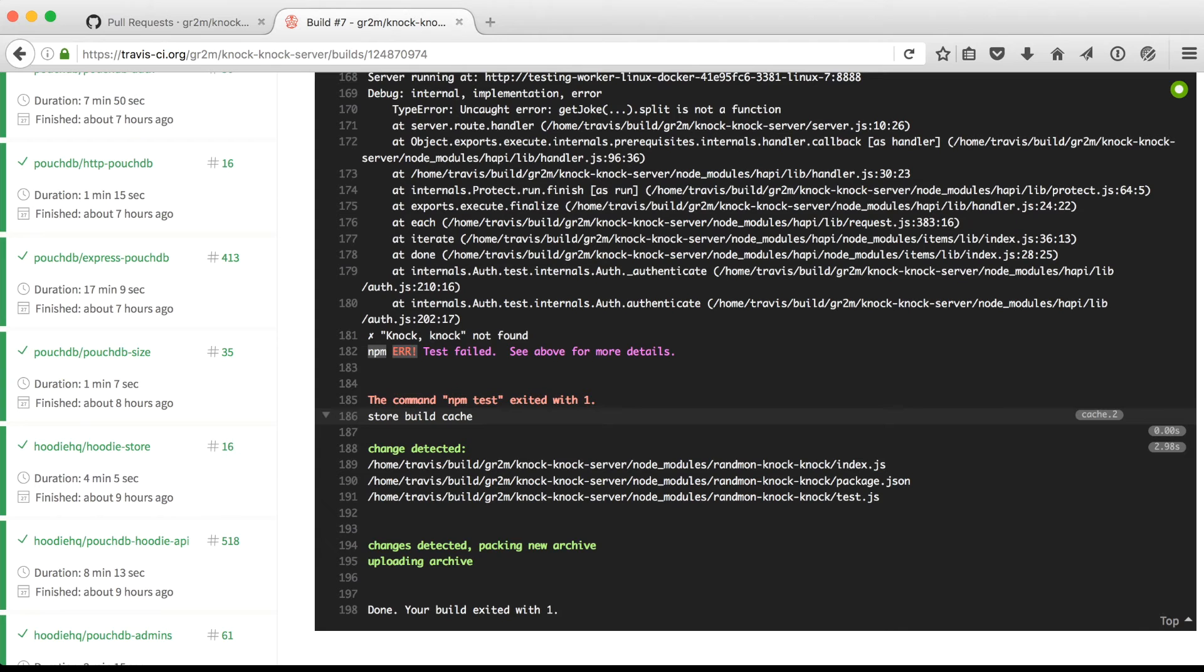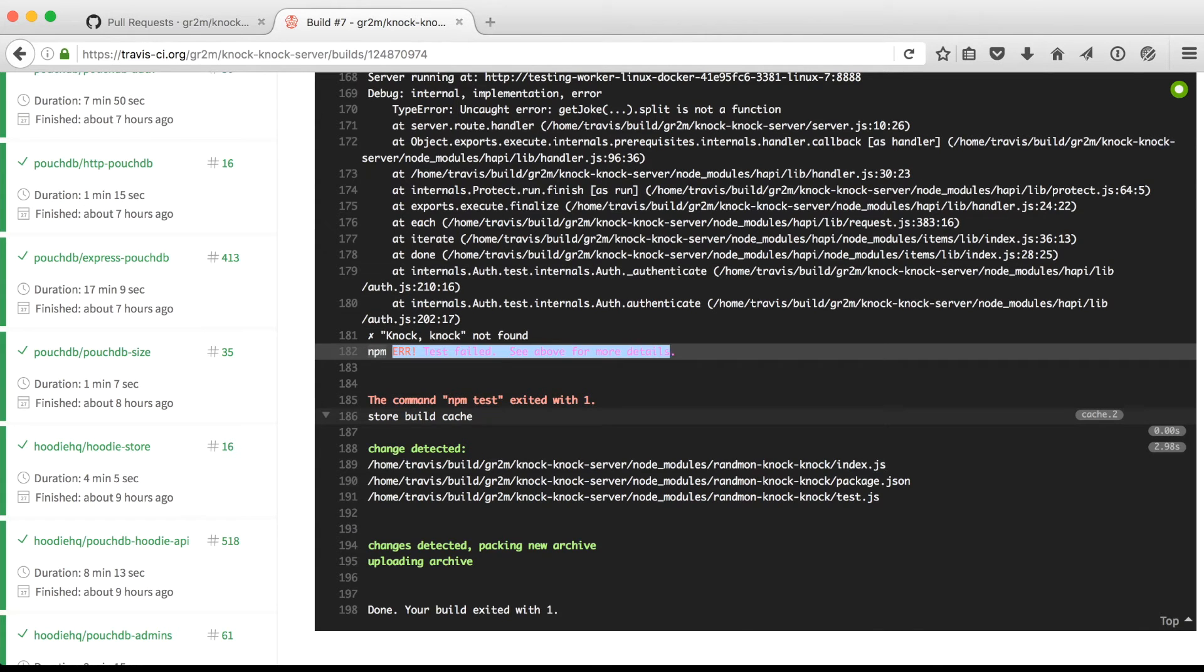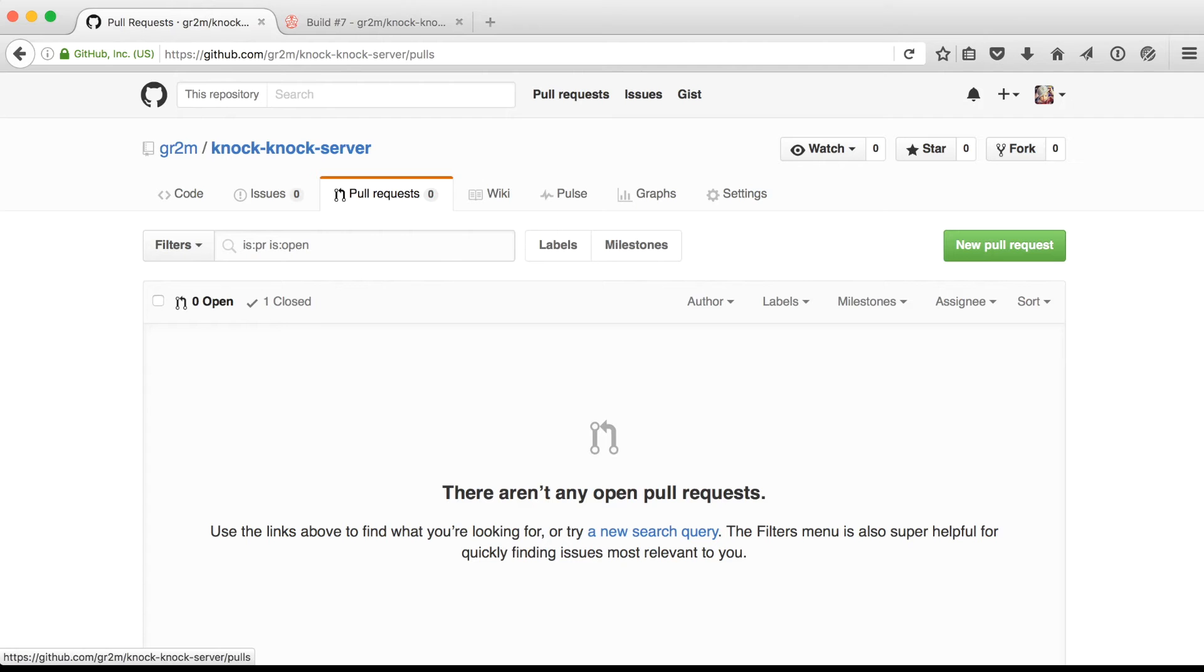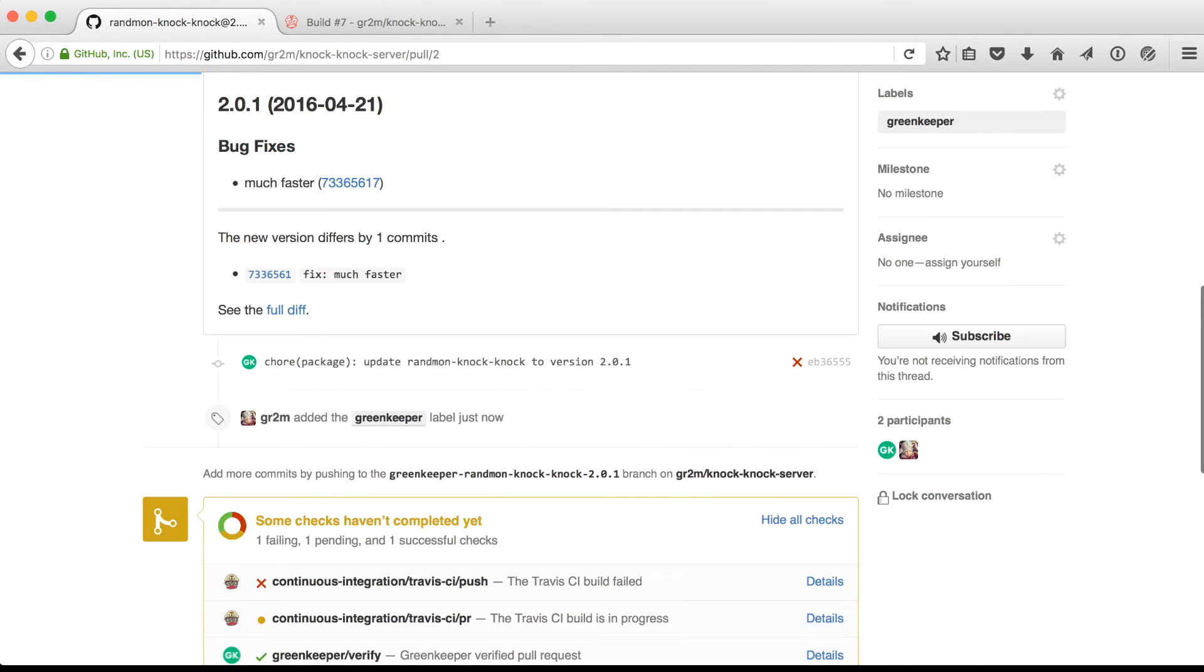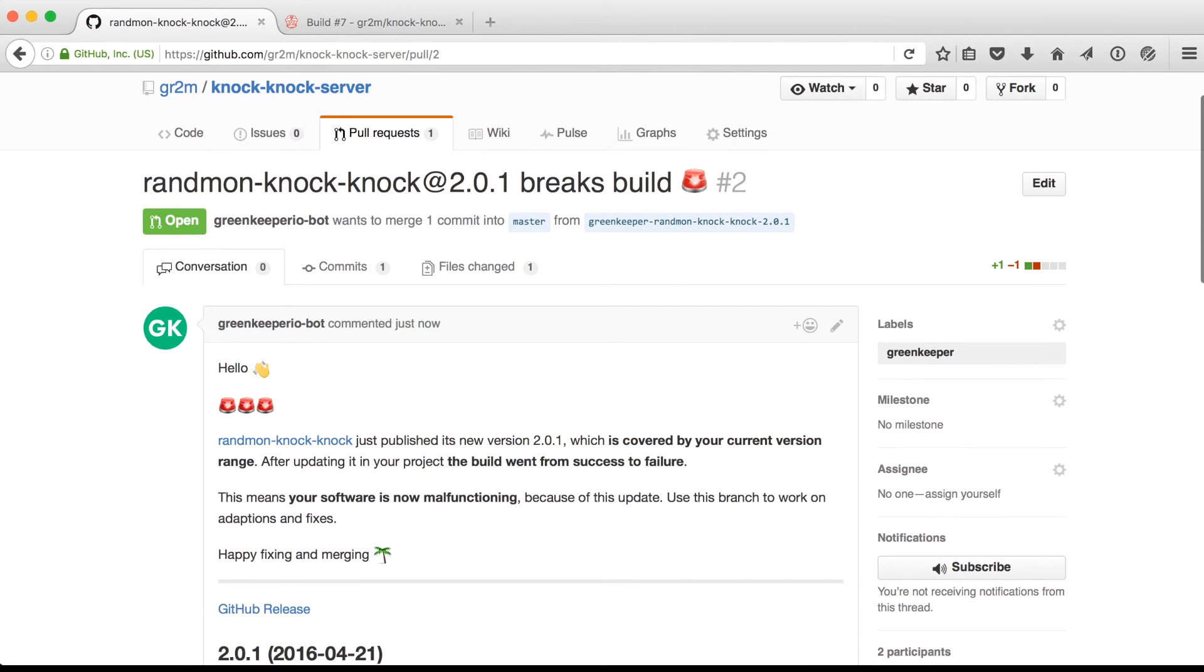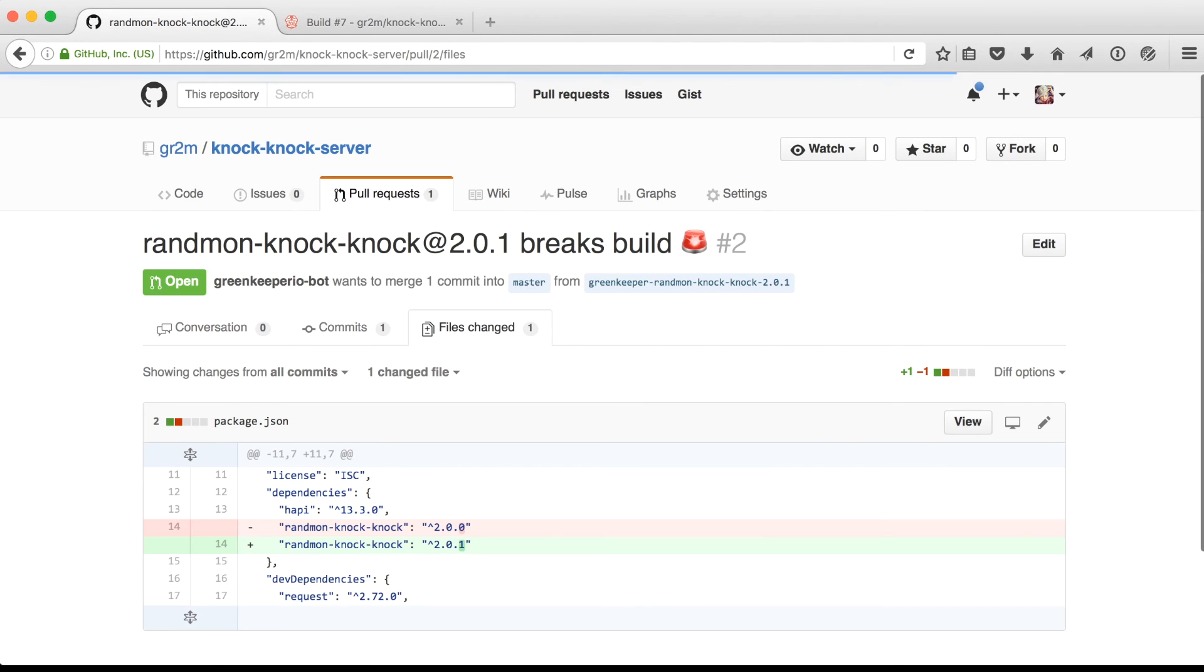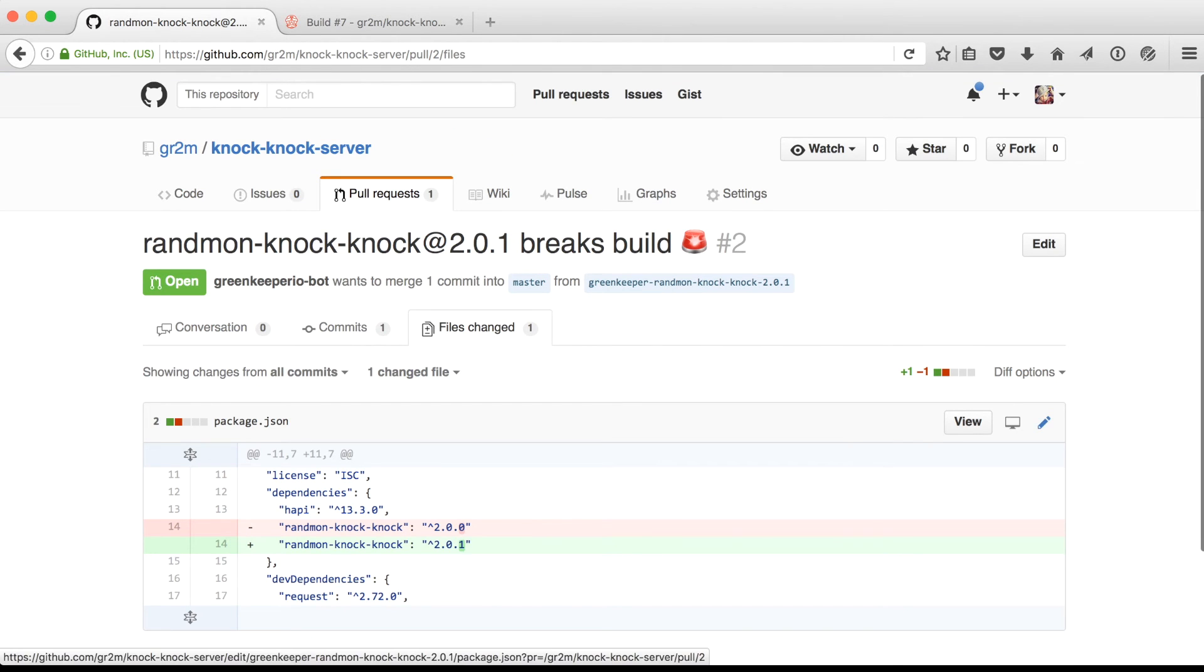And whenever that happens, Greenkeeper will go and start a new pull request on your repository, warning you that an update of a dependency of yours actually broke your own application or module. And you don't want your users to be affected by that.